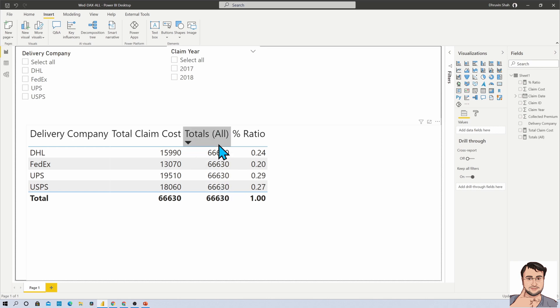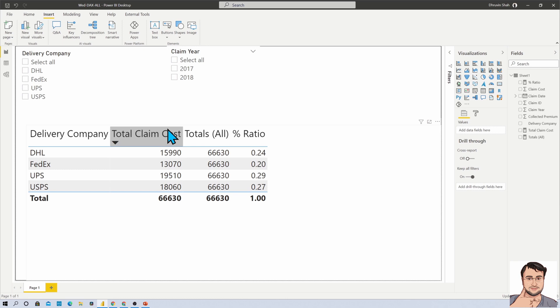The beauty of ALL expression is that it removes all the filters that have been applied for that dataset, so we are getting the overall total for total claim cost over here.